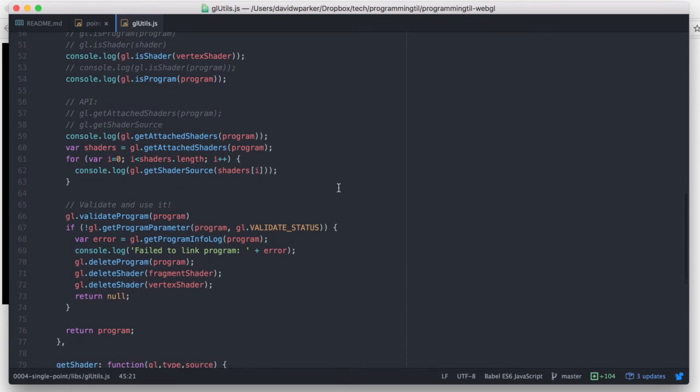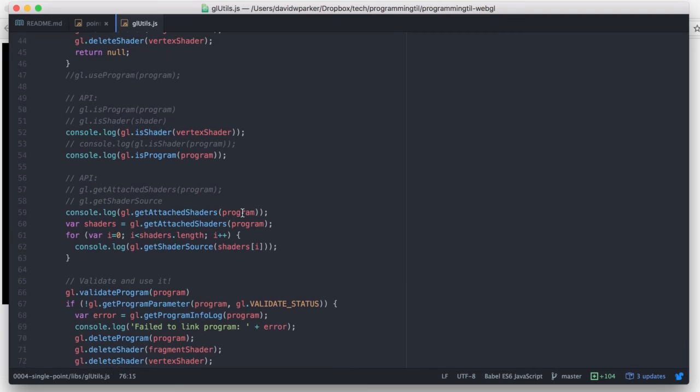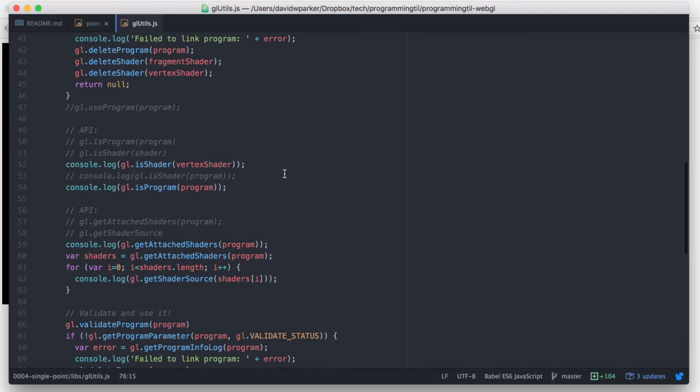And down here, if it's valid, we're going to validate it. And if it's not valid, we're also going to delete them, and then we'll return the program. We have a couple console logs in here for some interesting information if you want to check it out.